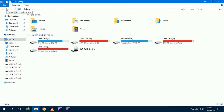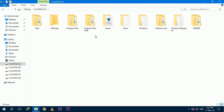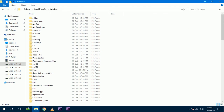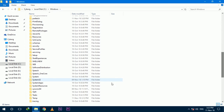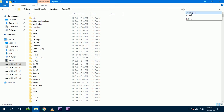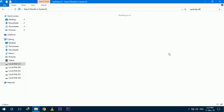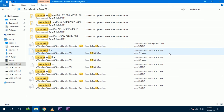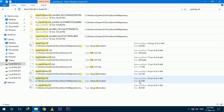First of all, go to My Computer, open the C drive, then the Windows folder, and then the System32 folder. After going into this folder, type in the top search box: wpdmtp.inf and search it.